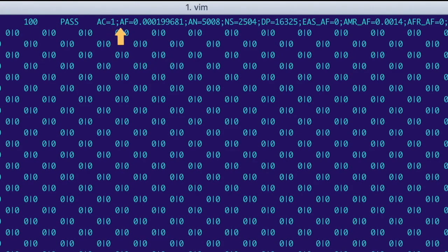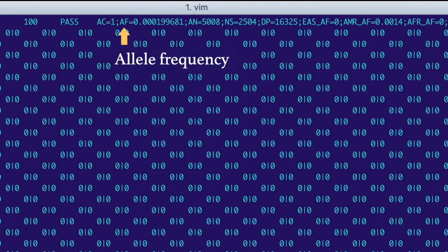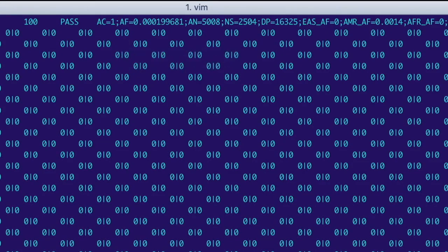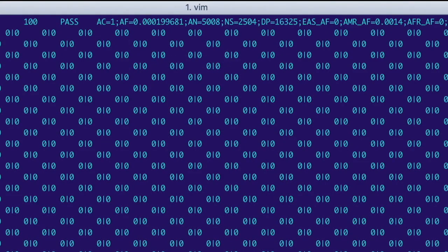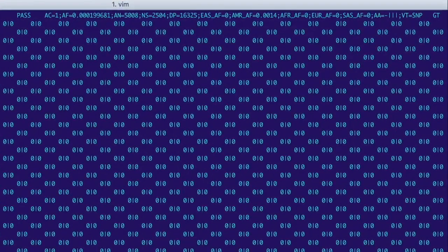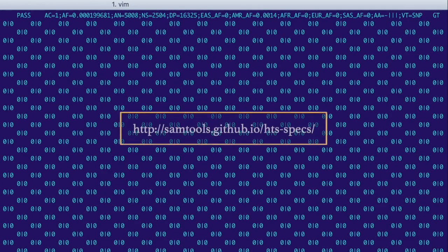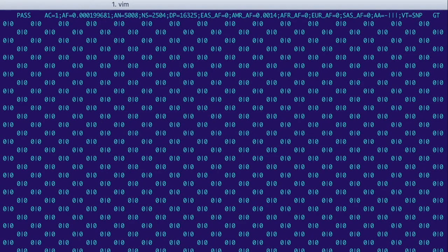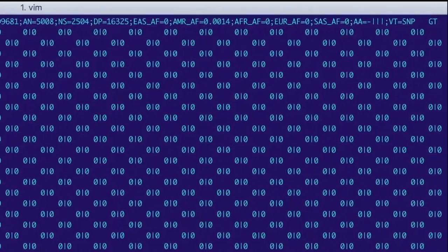The next key, AF, stands for allele frequency, which is how often the alternate allele occurs. The source of the allele frequency data can vary depending on how the VCF was annotated. If you want to know more about these key-value pairs or the VCF format in general, check out this VCF specification.